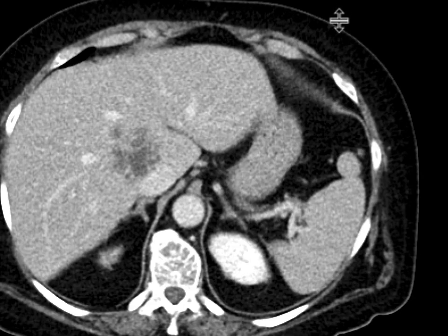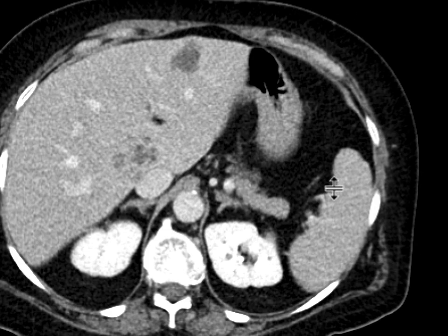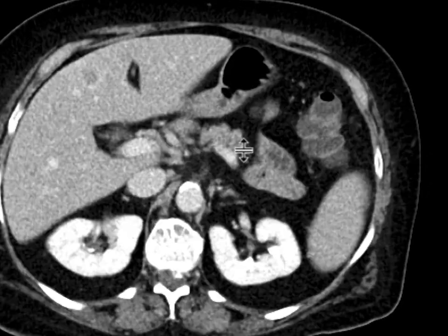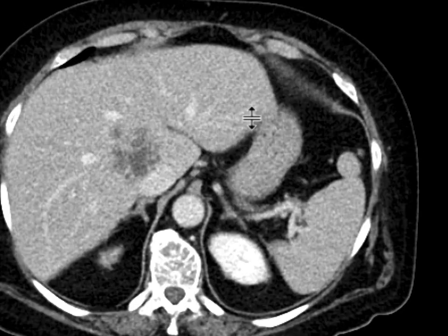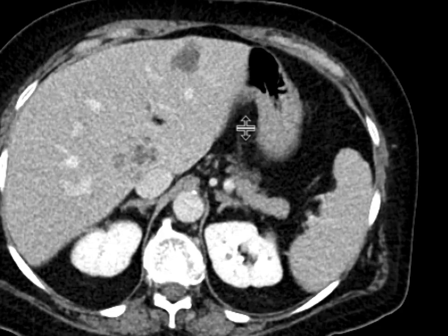We can see almost immediately a large mass in the liver, in the right hepatic lobe, as well as several other masses in the left hepatic lobe. They're somewhat nonspecific but are concerning for metastases.